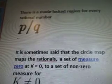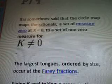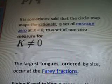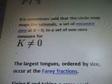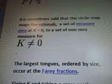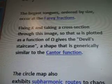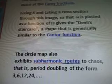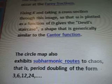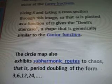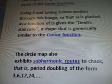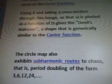There is a mode-locked region for every rational number P to Q. It is sometimes said that the circle map maps the rationals — a set of measures 0 at K equals 0 — to a set of non-zero measures for K not equal to 0. The largest tongues, ordered by size, occur at the Farey fractions. Fixing K and taking a cross-section through this image so that W is plotted as a function of the horseshoe variable gives the devil's staircase, a shape that is generically similar to the Cantor function.